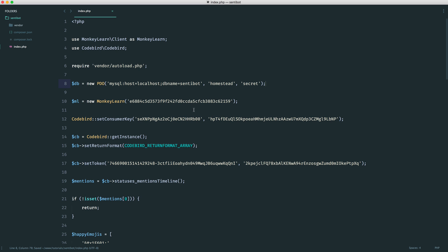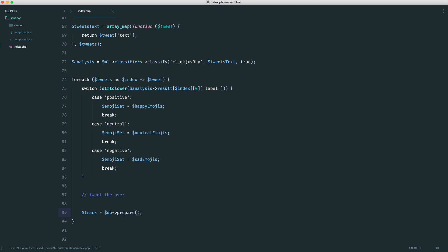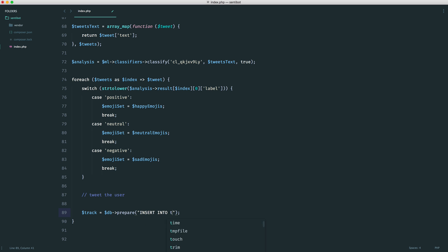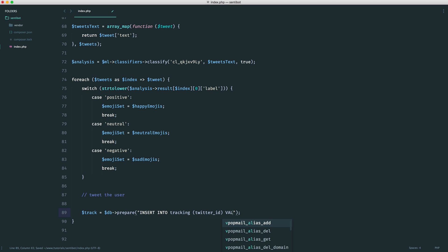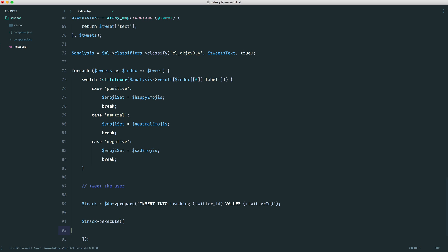So now what we can do is inside of here, we can create a prepared statement. So let's just call this track, and we will say DB prepare, and we will say insert into tracking. We want to insert the Twitter ID, and the values that we want to insert is Twitter ID. And then we just execute this query, passing in that Twitter ID.